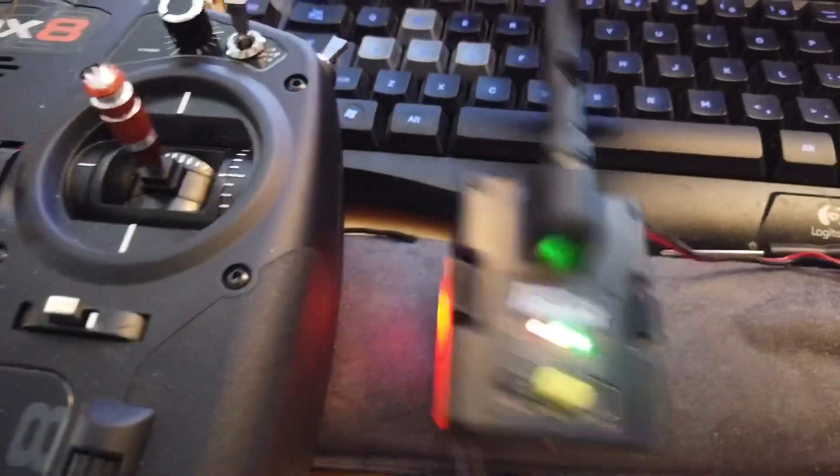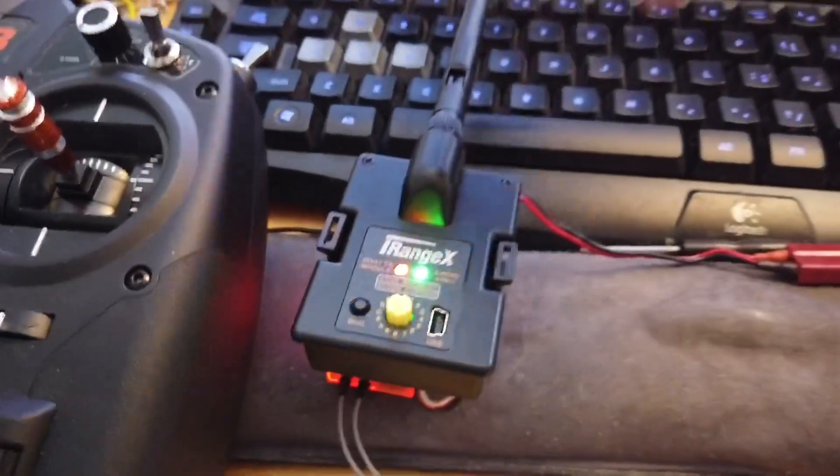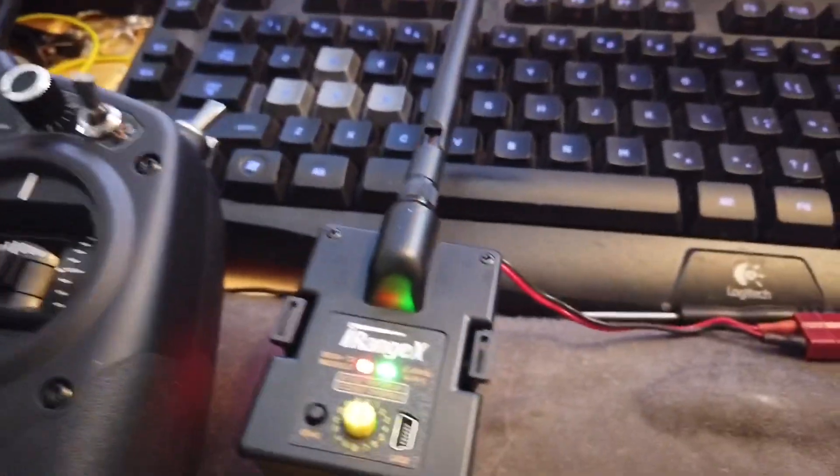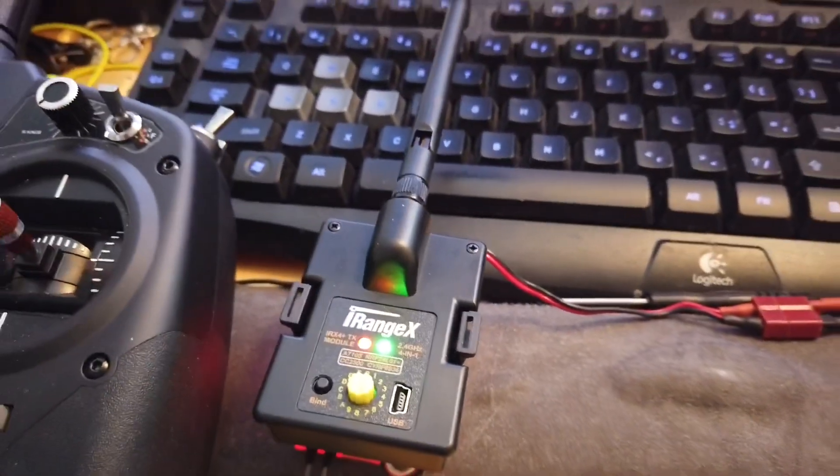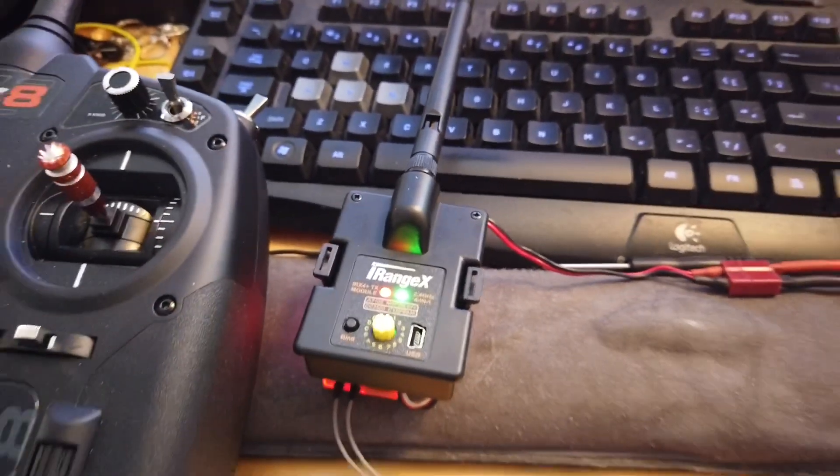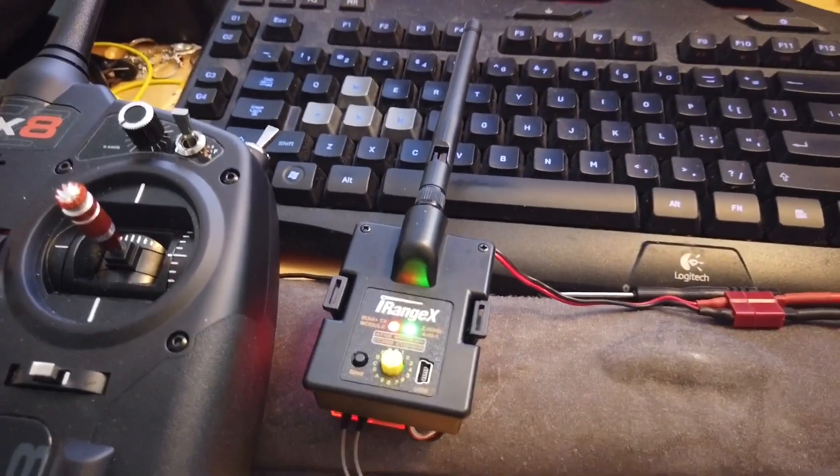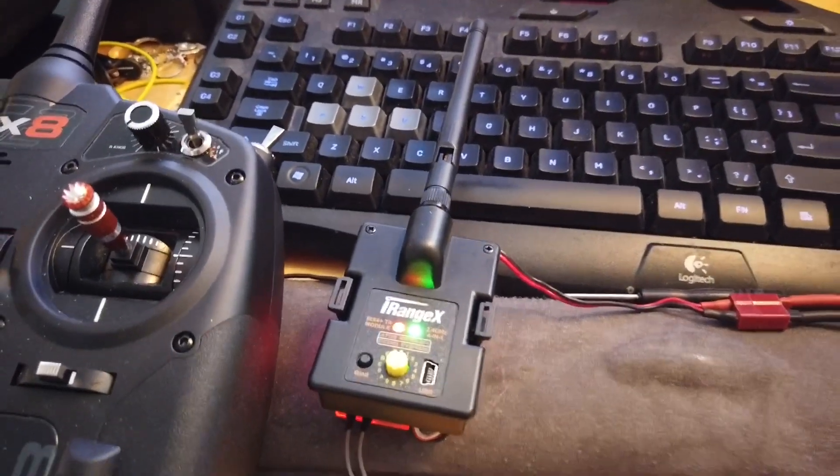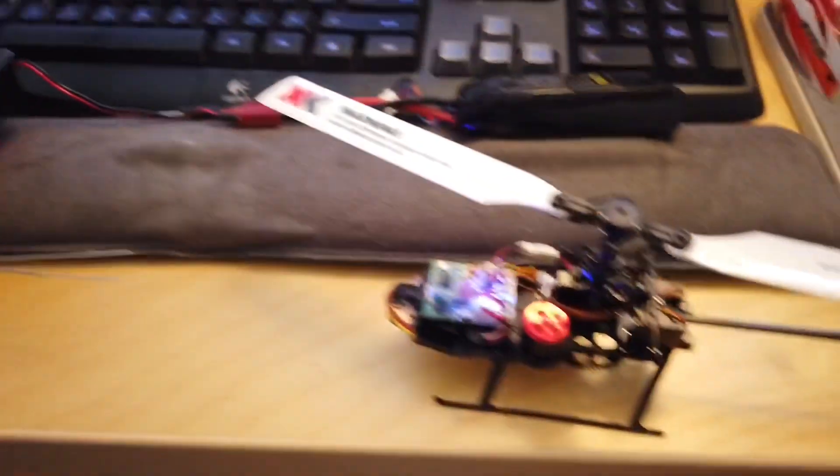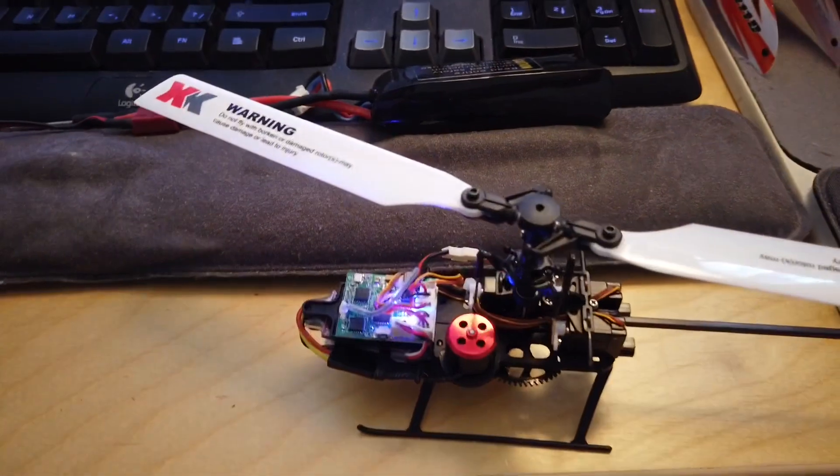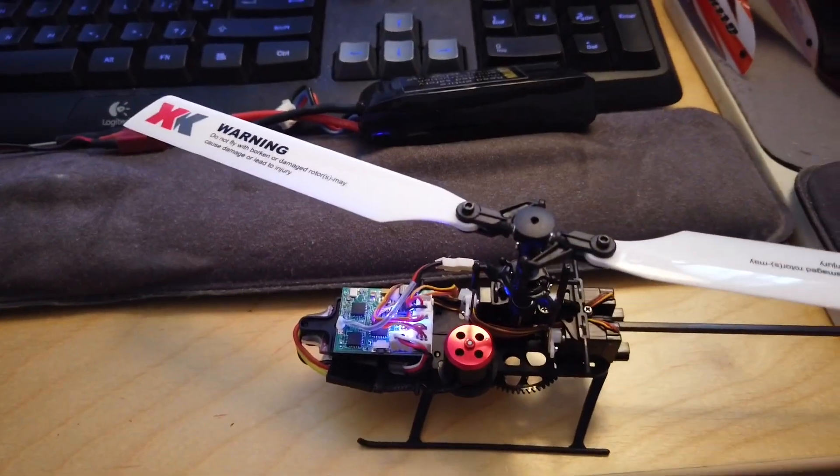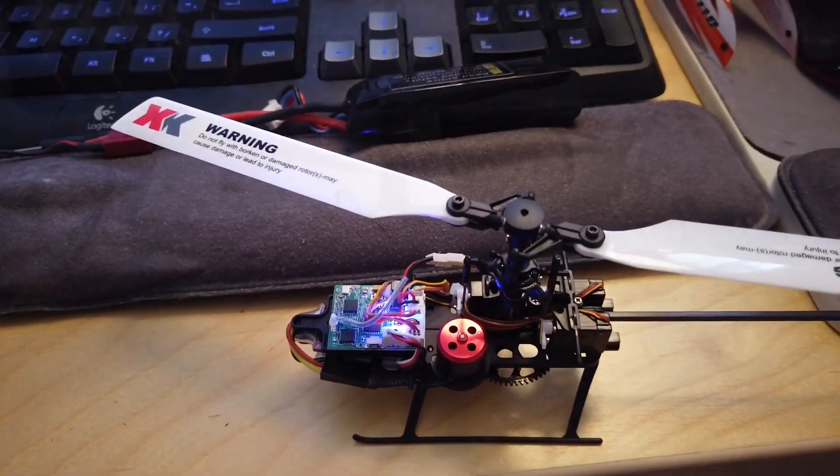The multi-protocol unit transmits a protocol which is Futaba's SFHSS protocol to the K110 helicopter.